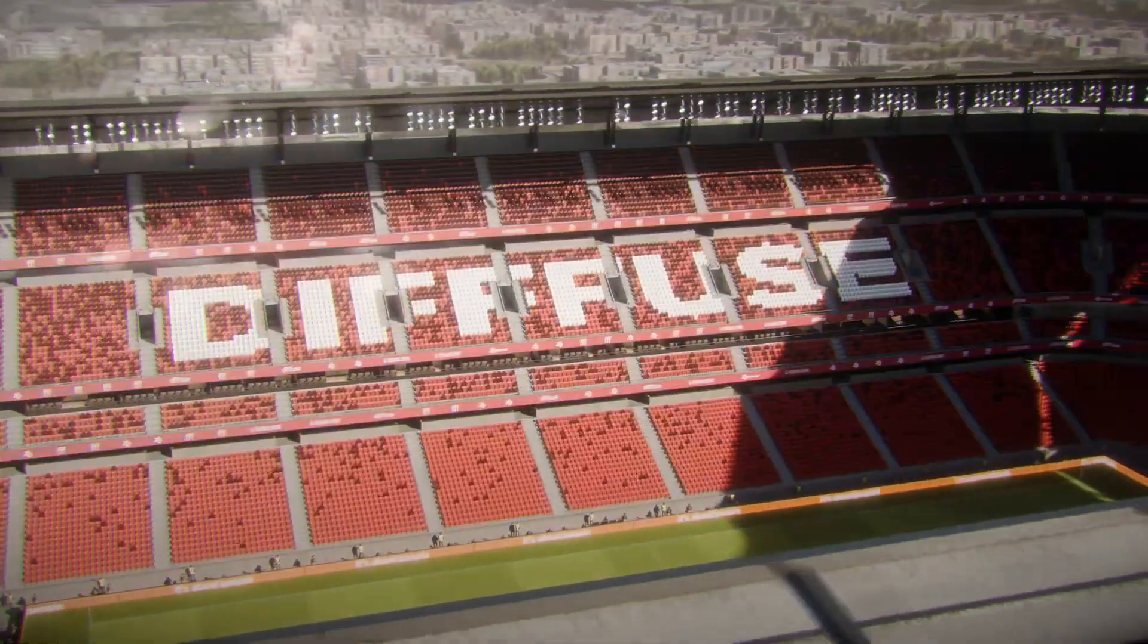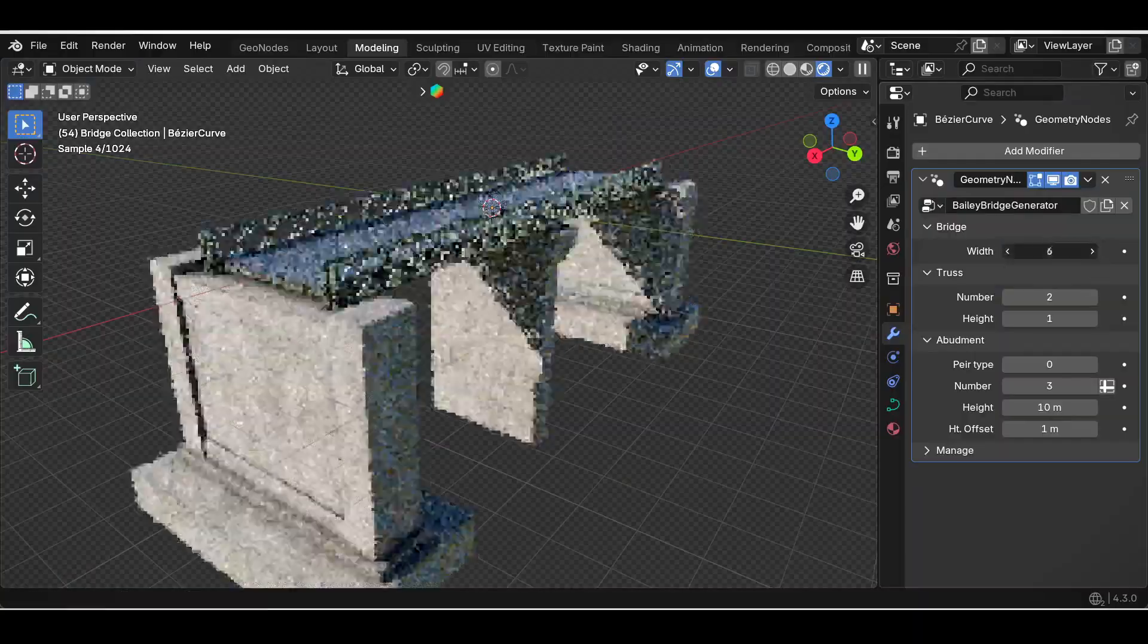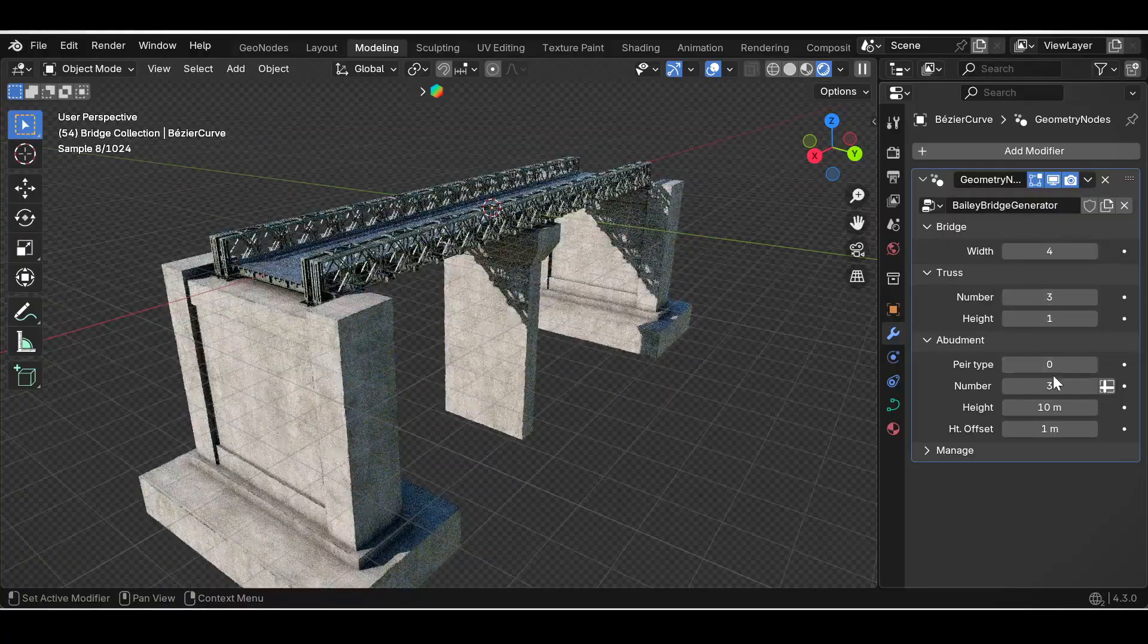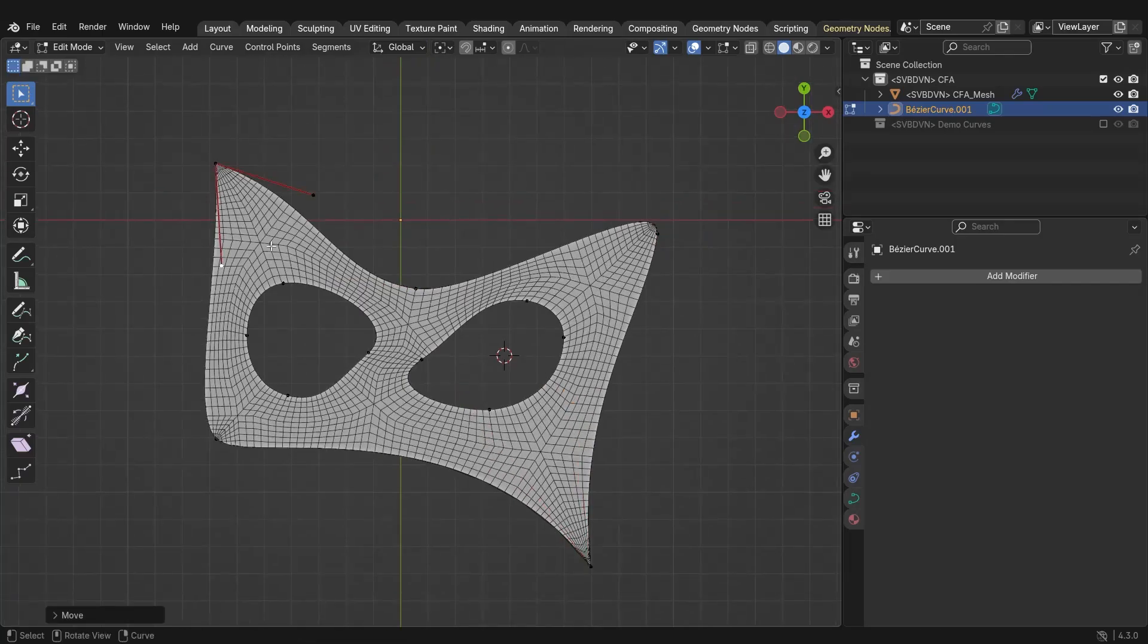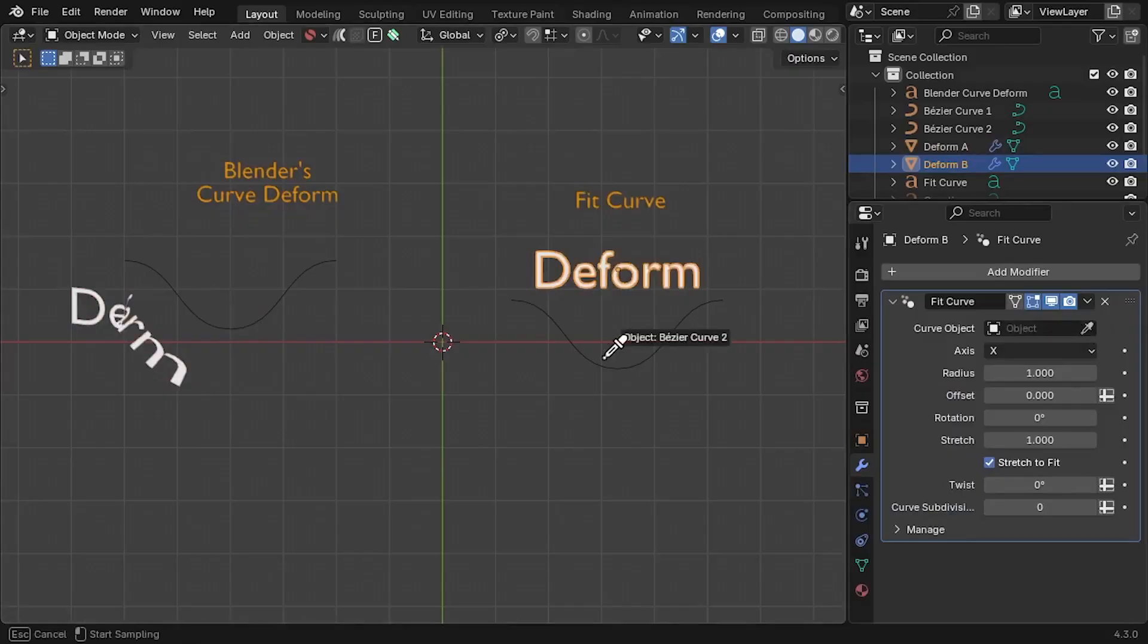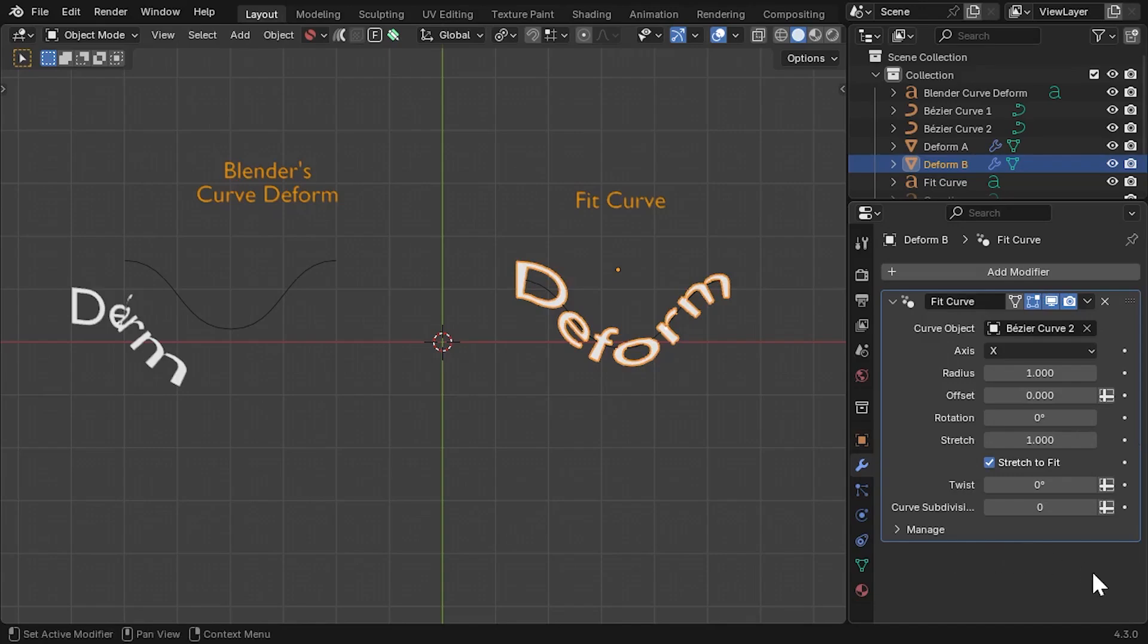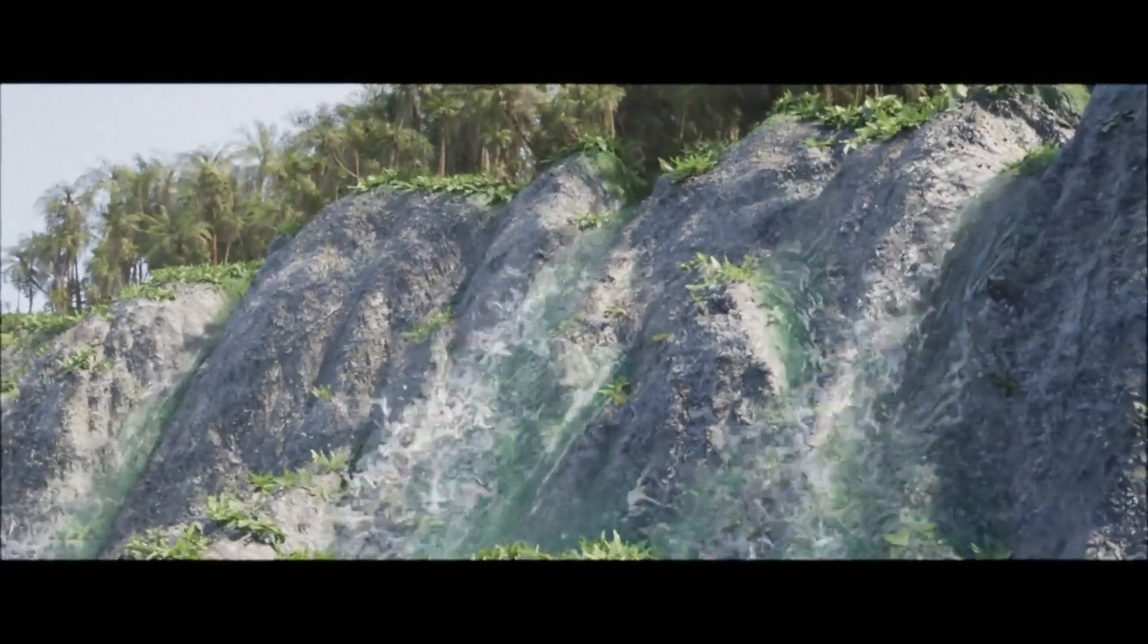And there you have it, guys. If you are interested in these geometry node generators, and these procedural generators, you can find all the necessary links in the description. I hope you guys found this video useful and informative. If you did, please give it a thumbs up. You can also check some of our previous videos. Thank you very much for watching, and I will see you in the next one.